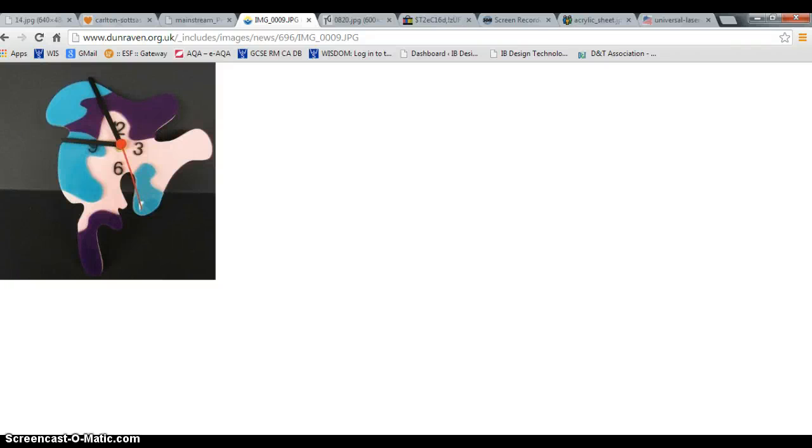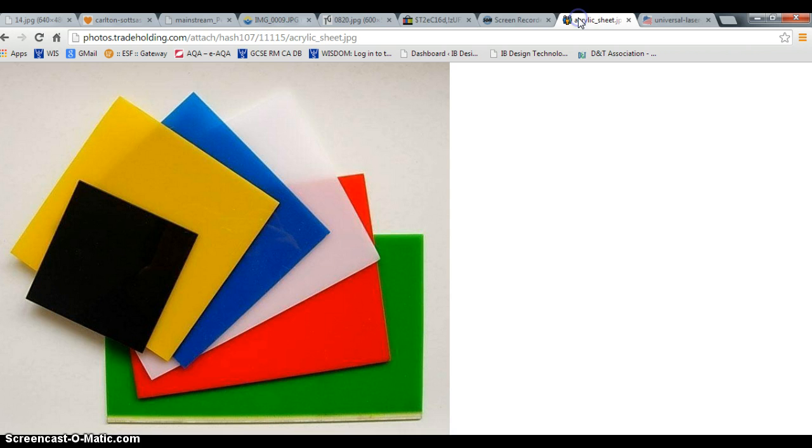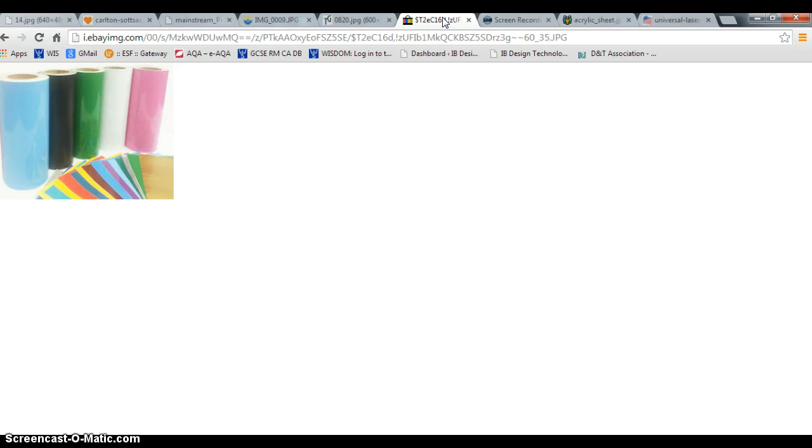For this project you are going to be making an acrylic clock in the style of Memphis. We will be using a laser cutter to cut out the shape from the acrylic sheet and you will be using vinyl, which is a sticky back plastic, to add the decoration.